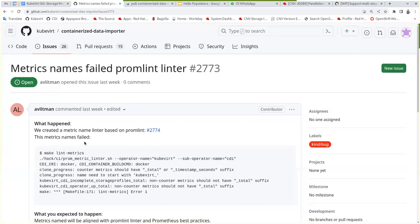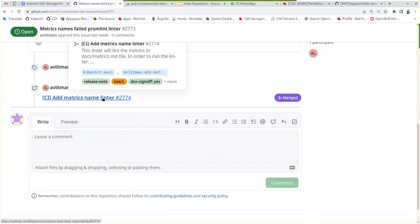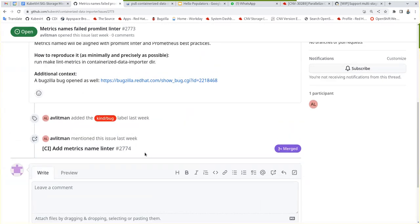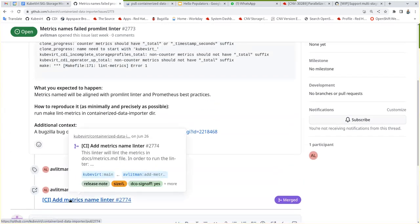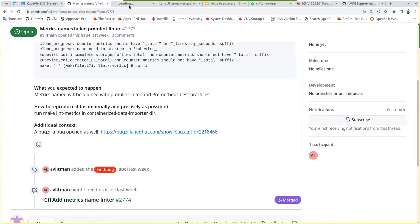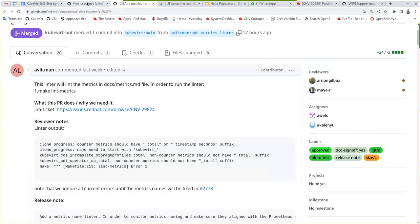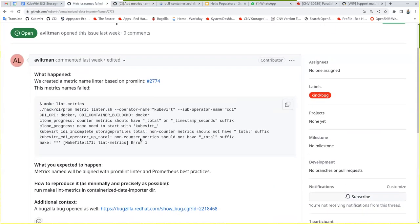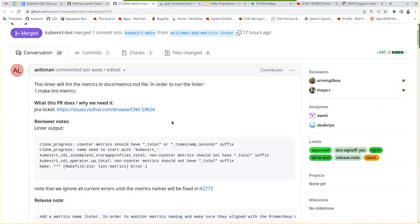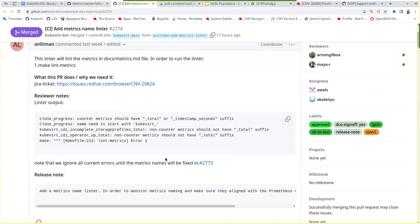This one was merged, so maybe we should close this or let's see. I guess. Oh no, this is about fixing the failing metrics. And isn't that what she did here? This is the linter and she's saying that the linter fails.